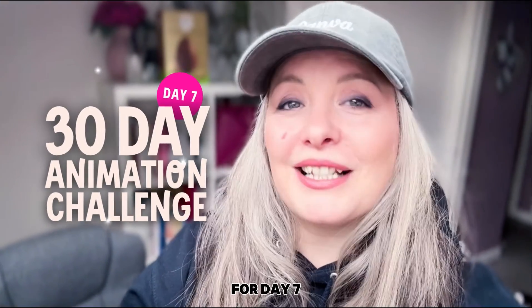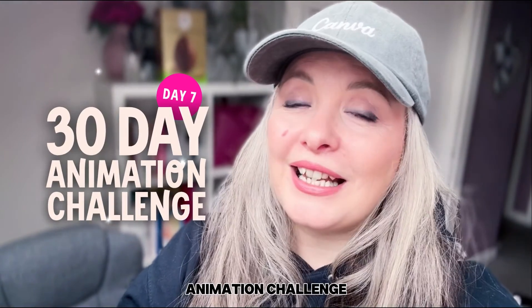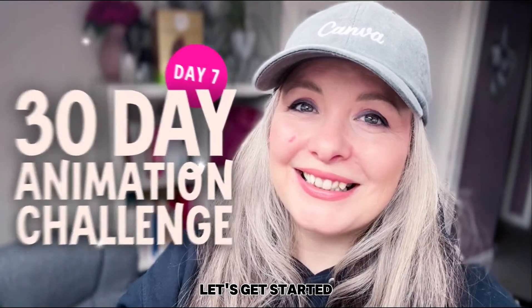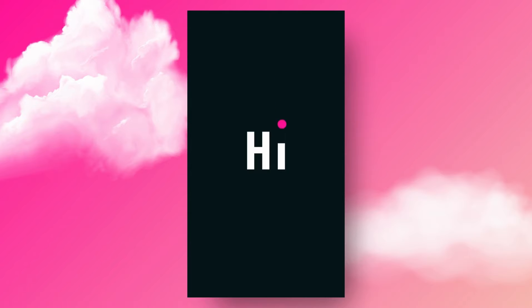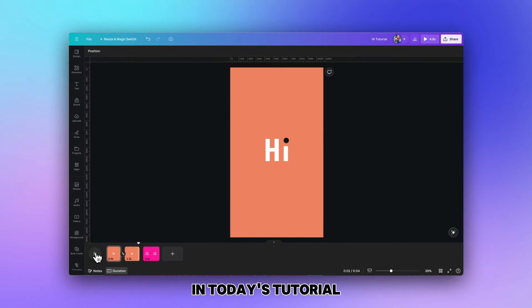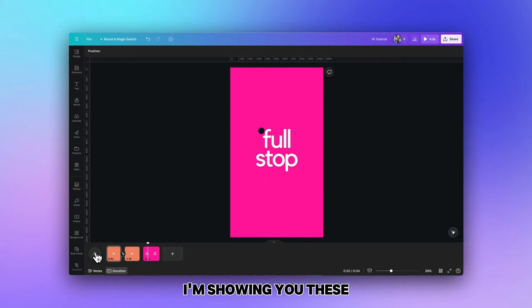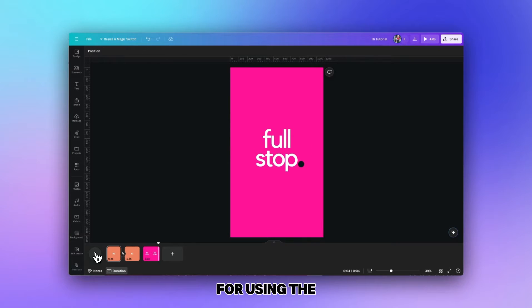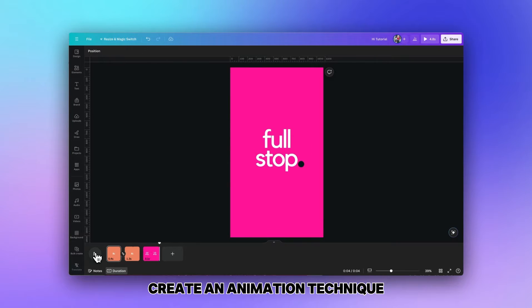Are you ready for day 7 of the 30 day animation challenge? Let's get started. In today's tutorial I'm showing you two different techniques for using the create an animation technique.